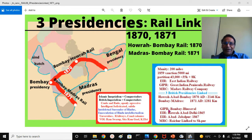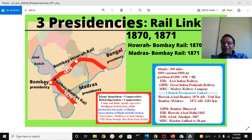Three companies built this railway line. Great Indian Peninsula Railway (GIPR) built most of the main line. East India Railway (EIR), headquartered at Calcutta, built most of the eastern part. Madras Railway Company (MRC) built the southern section. MRC, GIPR, and EIR are the companies who started earlier and built almost all of this.